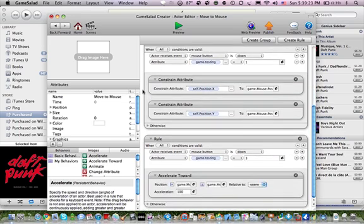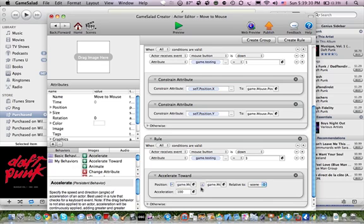And the last one do the same thing and just do accelerate towards. And you only do one accelerate towards attribute. Just select when you have the position dot x and position dot y for accelerate towards. Be sure that you select the mouse position dot x and mouse position dot y or touch dot x and dot y. And then just be sure it's set to scene.